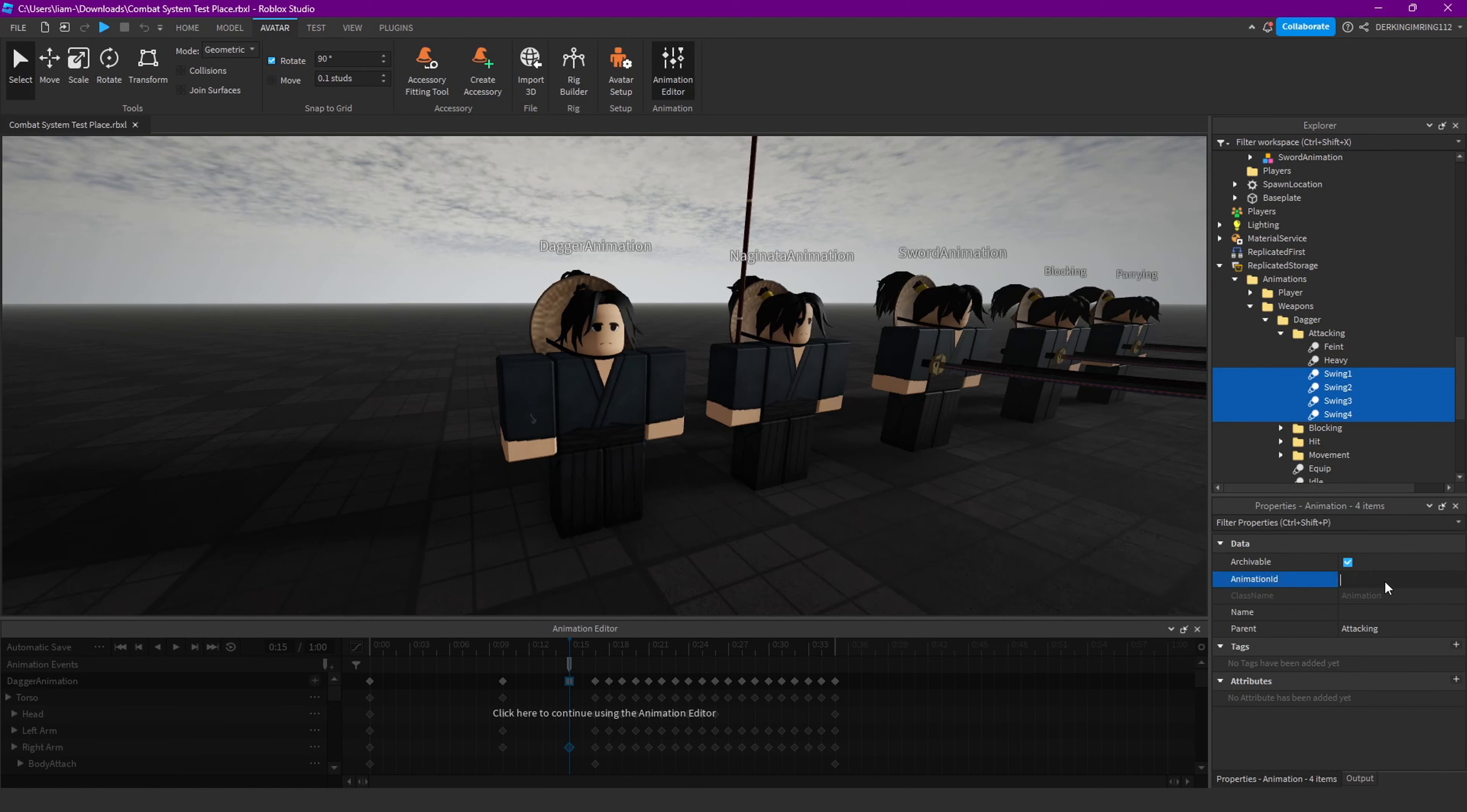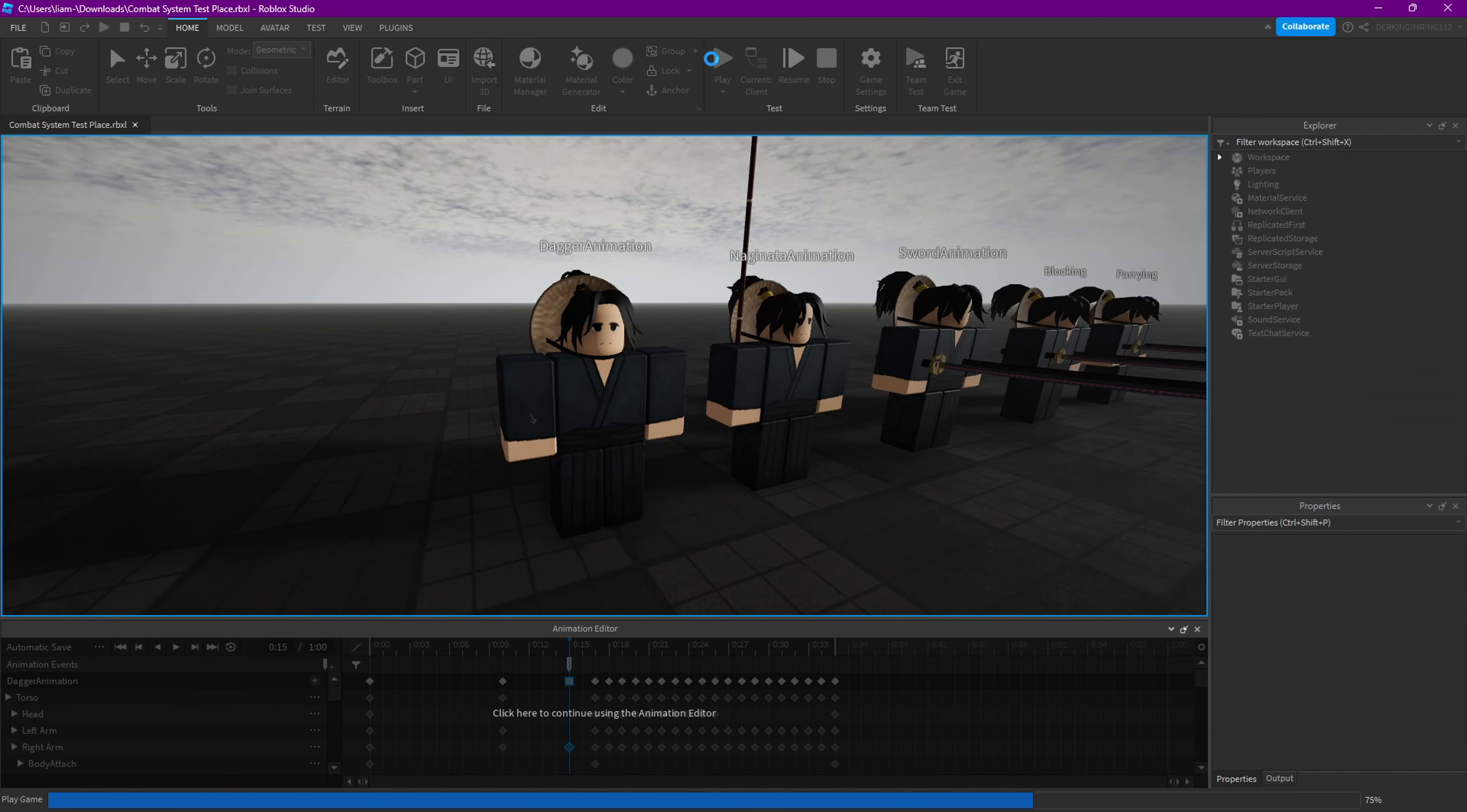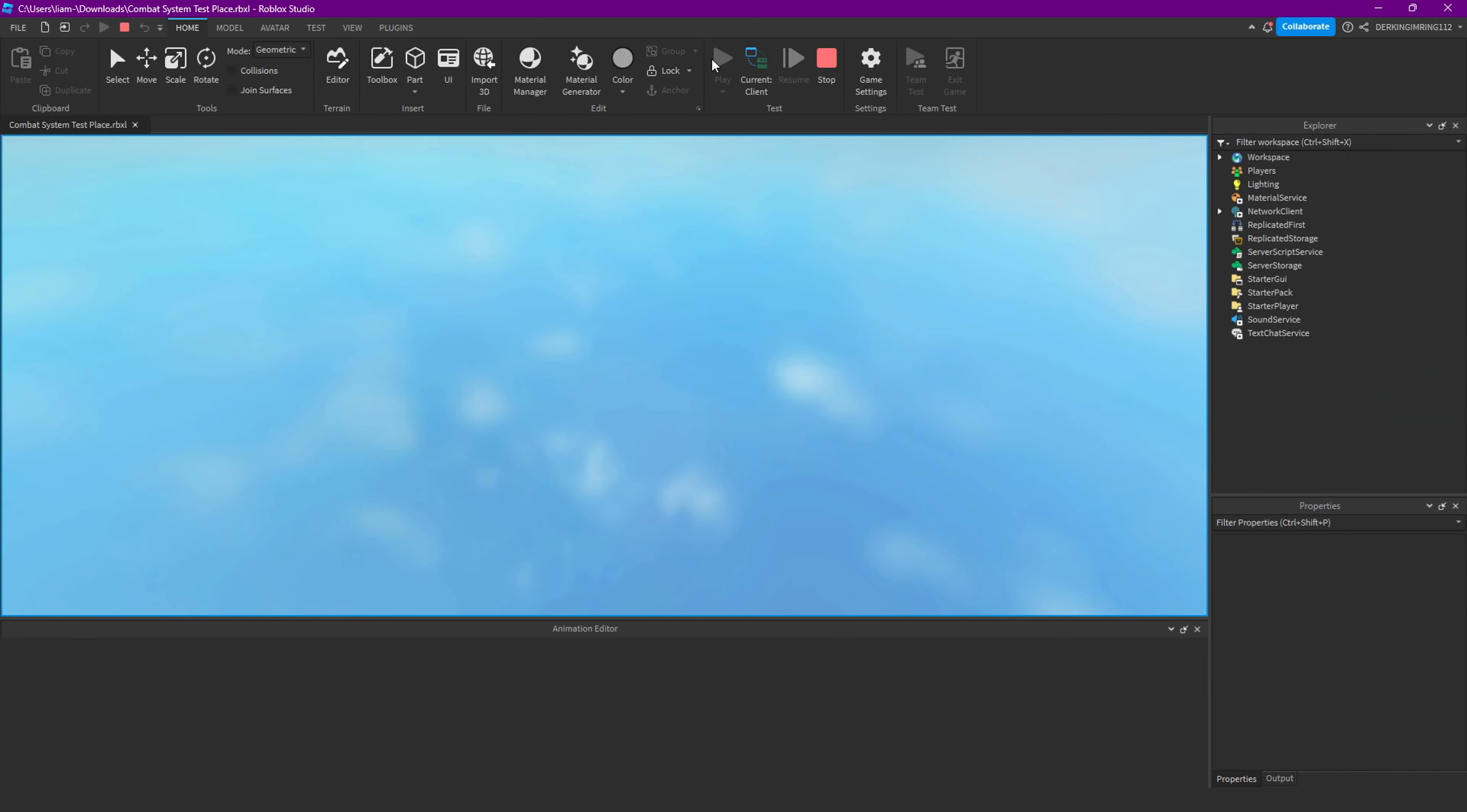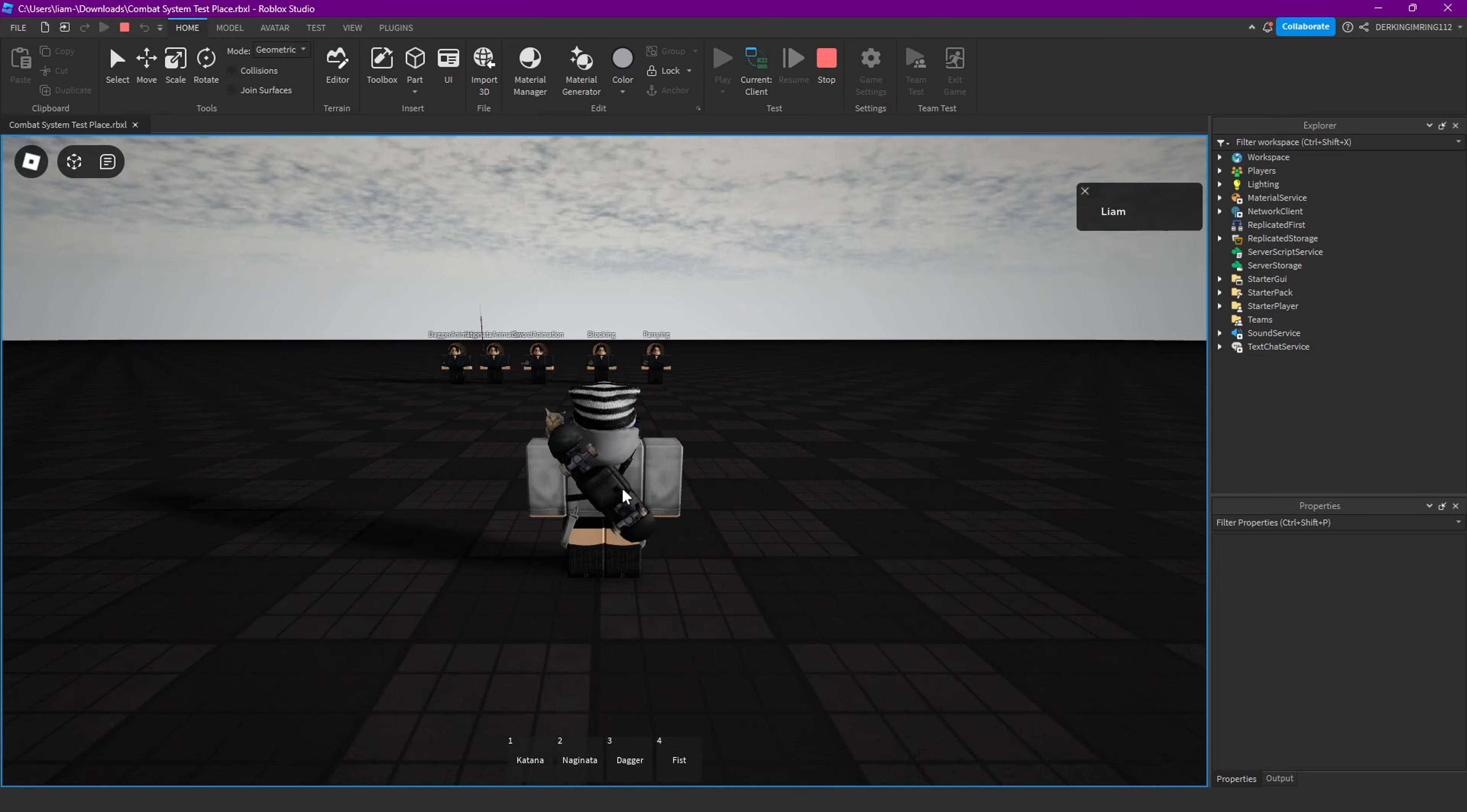You can also do the same for the other animation, and then everything hit the world.